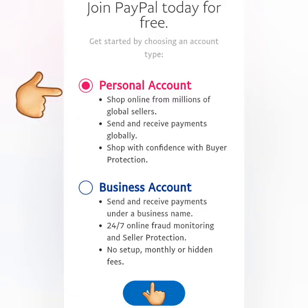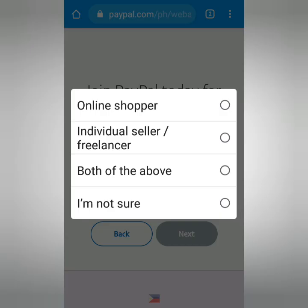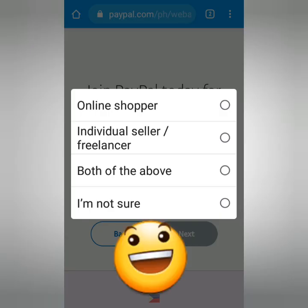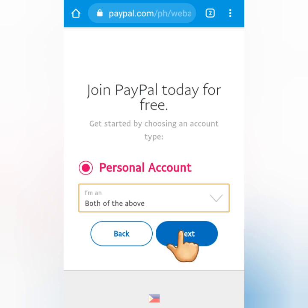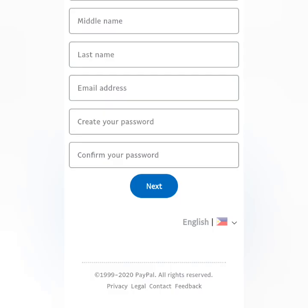Click Sign Up, then choose Personal Account and click Next. Click this dropdown menu and choose among the options. I'll choose 'both of the above' because I'm a freelancer and also an online shopper, so it's up to you. Click Next.